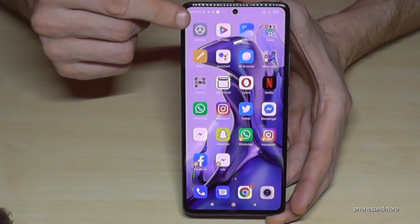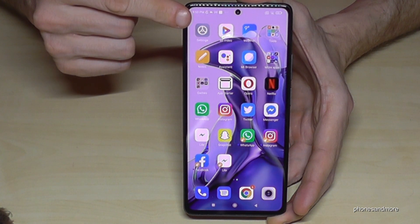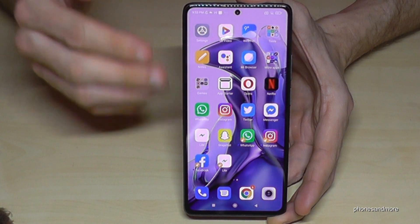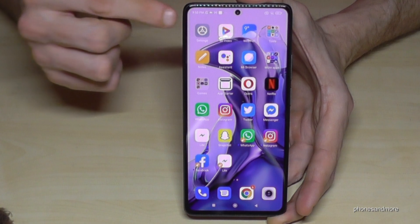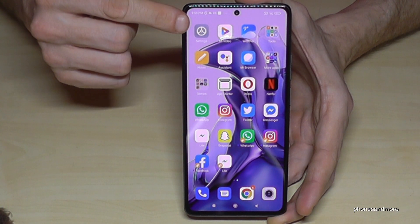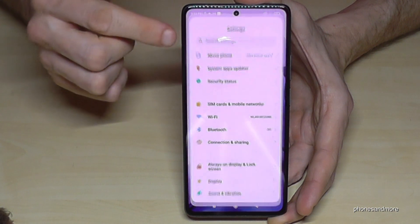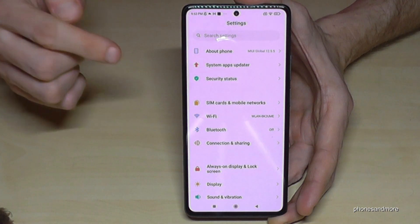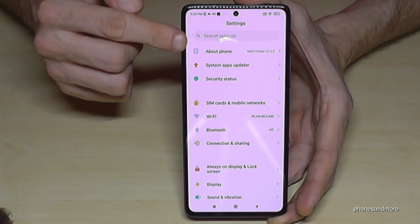You should have the Settings here at the very first point. Maybe you have organized the phone already and it's somewhere else, but you need the Settings app. Tap it, and here we will need the first point: About Phone.